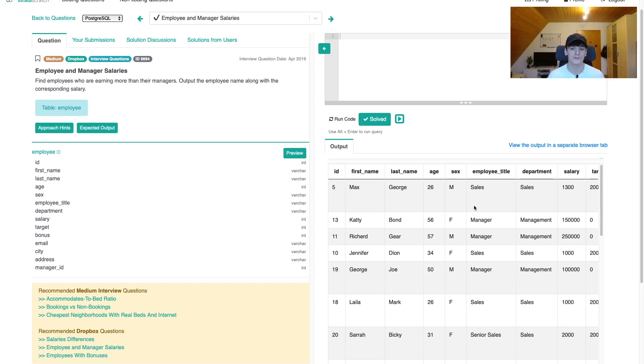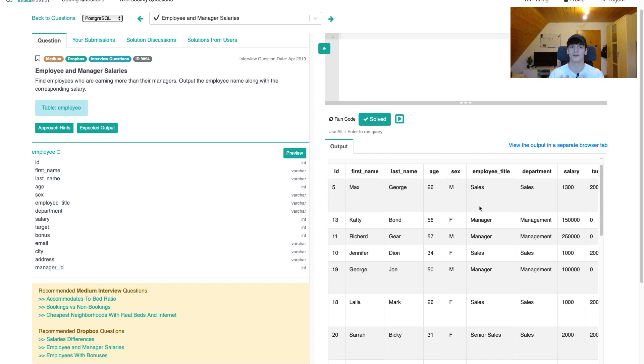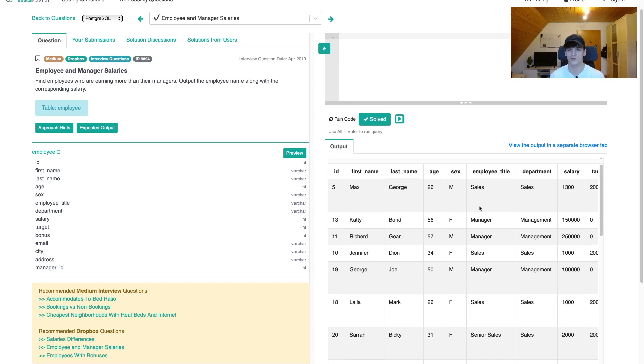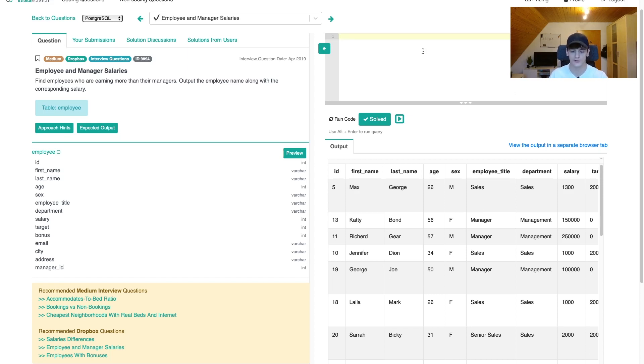In order to do that, we're going to self-join the table to bring in both salary columns and then just use a where filter to say the employee salary should be higher than the manager salary. That's going to be the whole magic. We'll need to make sure we set the join condition correctly and then we just need to output the employee name and the salary. Let's get into coding that up.